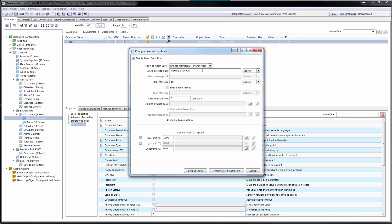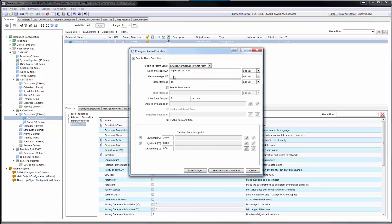For analog data points, it is now possible to send different alarm messages for a low limit and a high limit alarm.